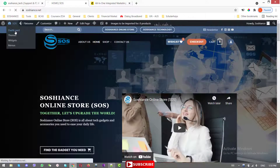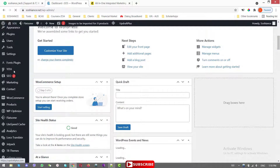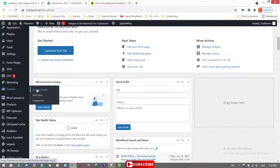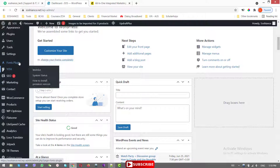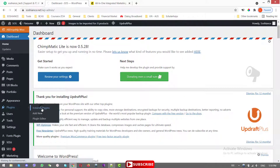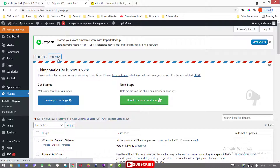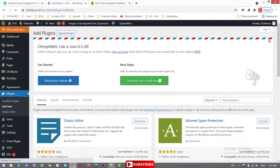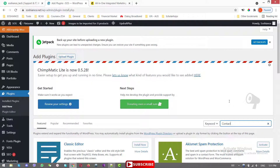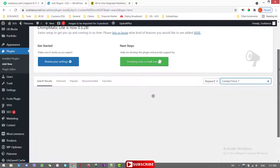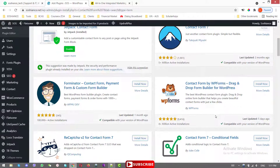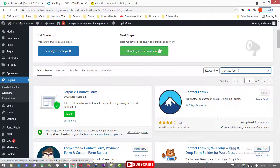Let's go to the website backend and integrate. You need to install the two plugins. First, go to Plugins > Add New and search for Contact Form 7 — this is the plugin, and I have it already installed and activated. It has more than 5 million active installations.